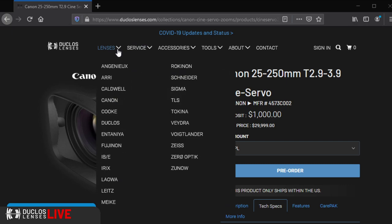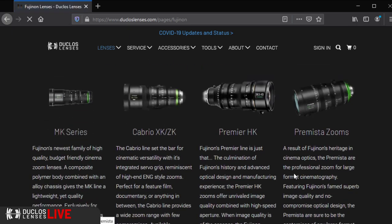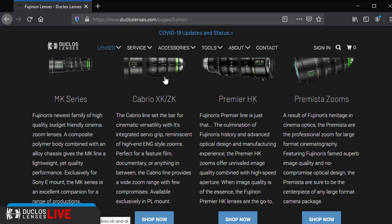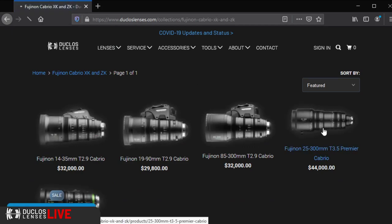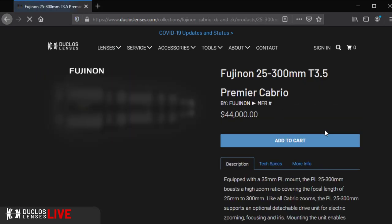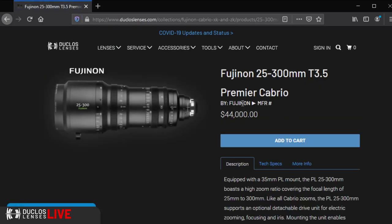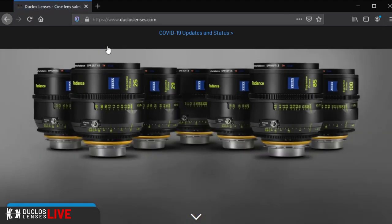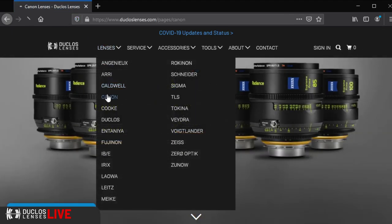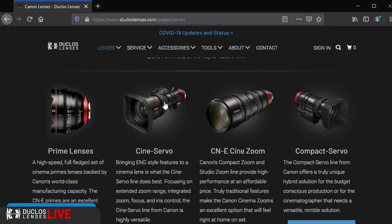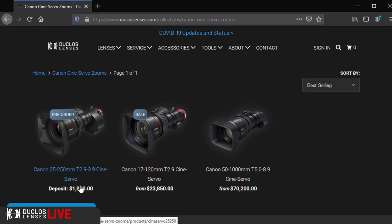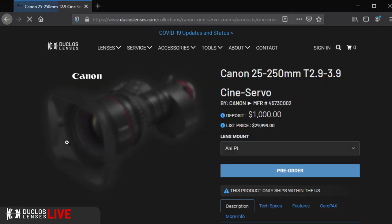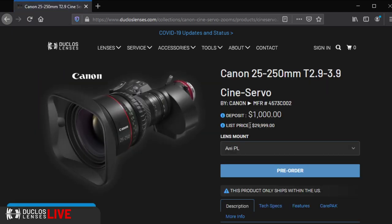The other lenses that this competes with, like I was saying before, the 25-300 Fujinon, the Angenieux 25-250. I looked at the Angenieux, and then the Fujinon we didn't pull up yet. So the Fujinon is quite a bit more expensive. Let's go back to the Canon. The 17 to 120 is $23,000. The list price, $29,999. That's extremely competitive for that focal length and that range, especially with that size and weight.